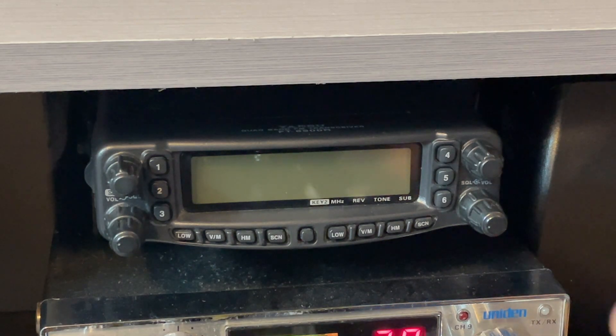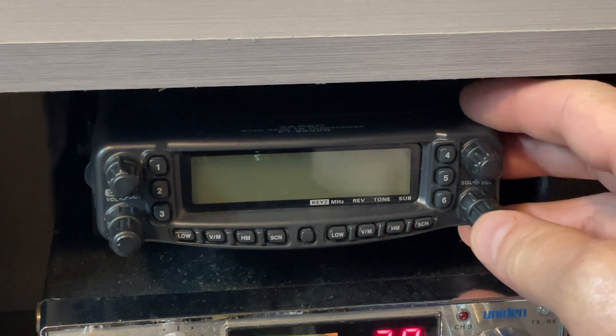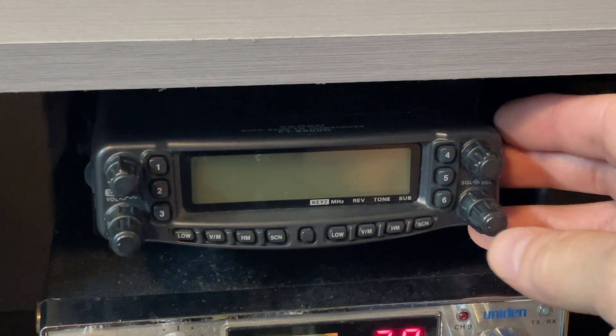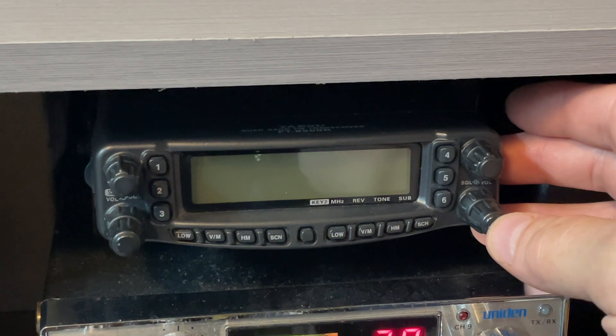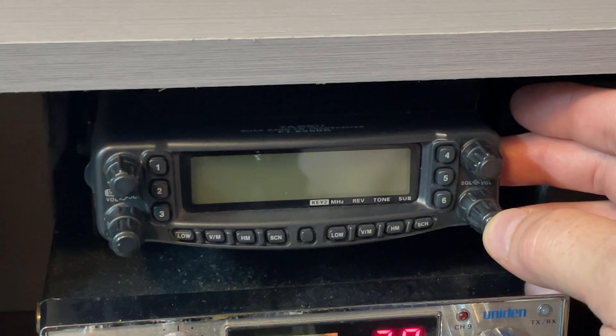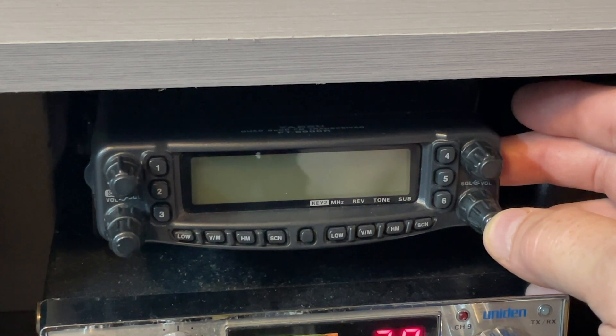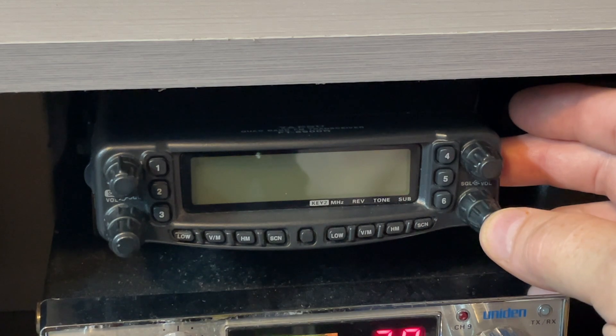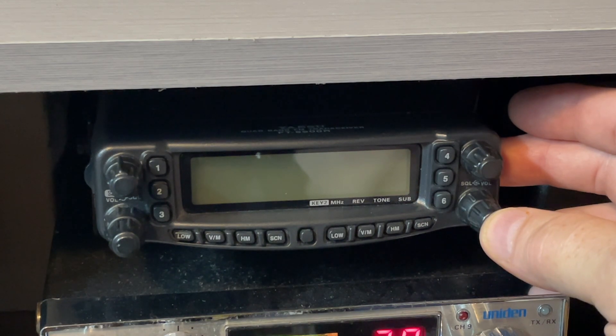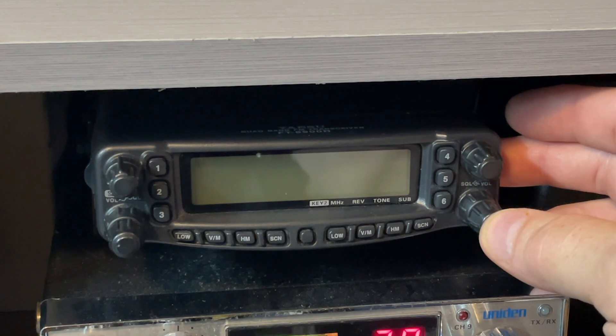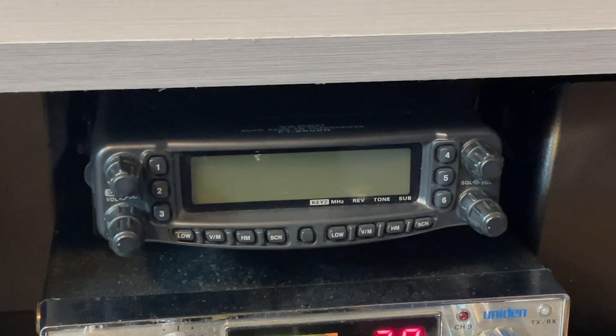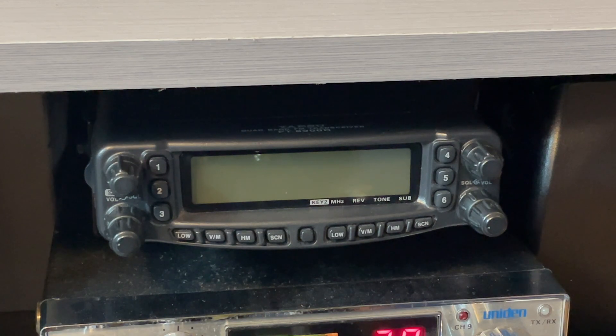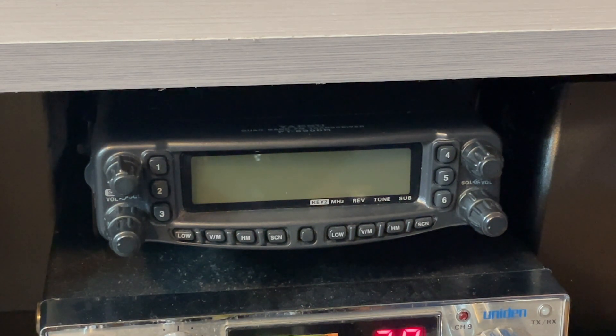And this will work with the power hooked up. This little button here, I believe. So, here it goes. Ah. Nothing. Well, that's disappointing.